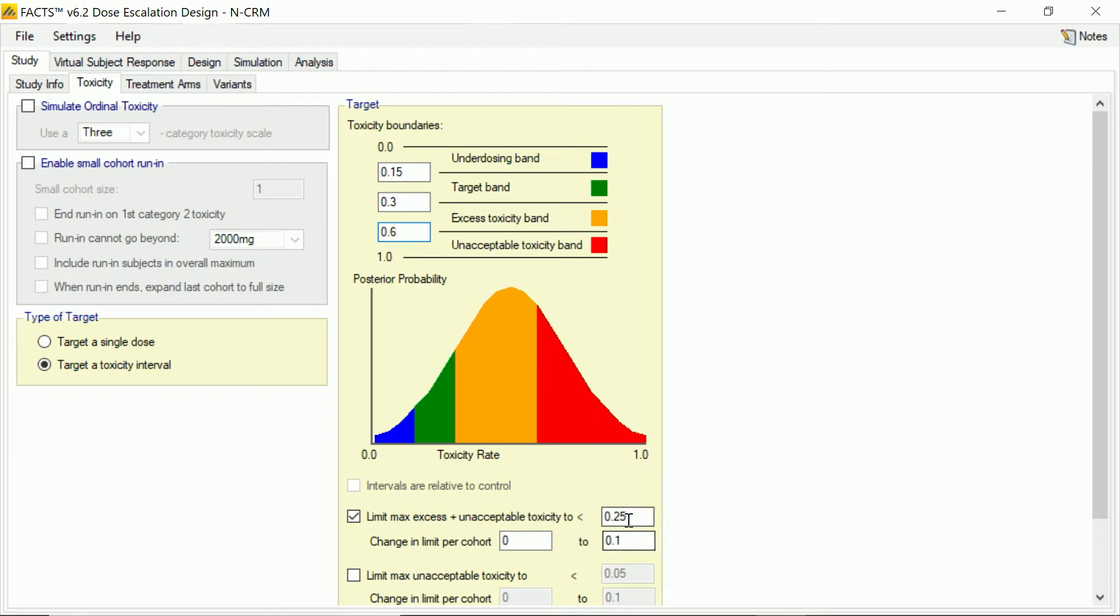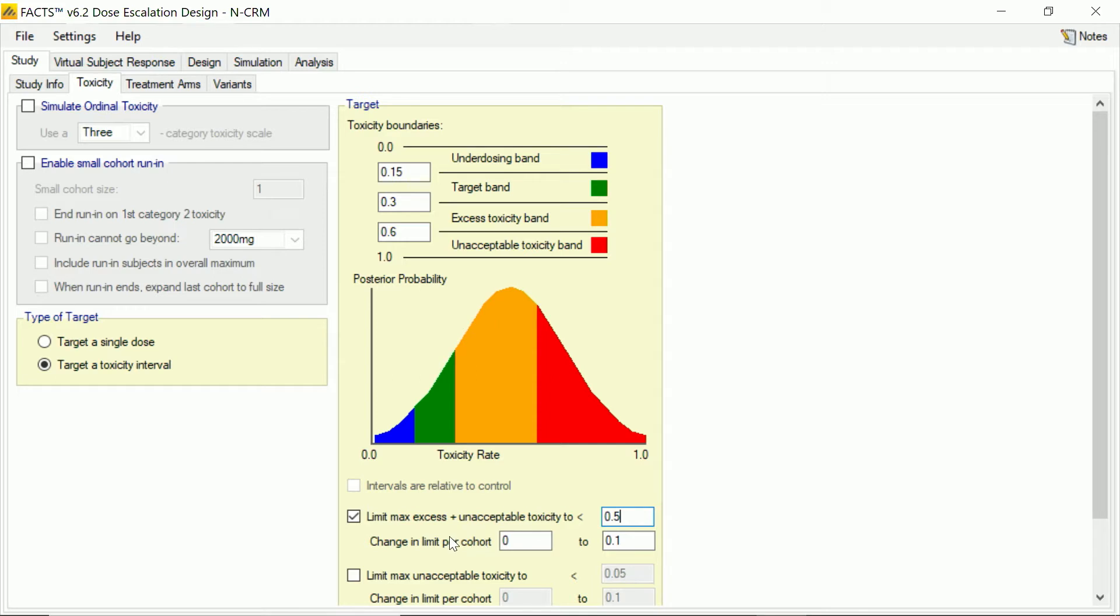And this allows us to specify what we call overdose control rules, so that we can specify that if at any point from our model, the posterior probability that the toxicity of a particular dose lies, in this case, above the toxicity band, so in the combination of the excess and unacceptable toxicity. If that exceeds 50%, then we don't want that dose to be allocated to during the trial at that point.